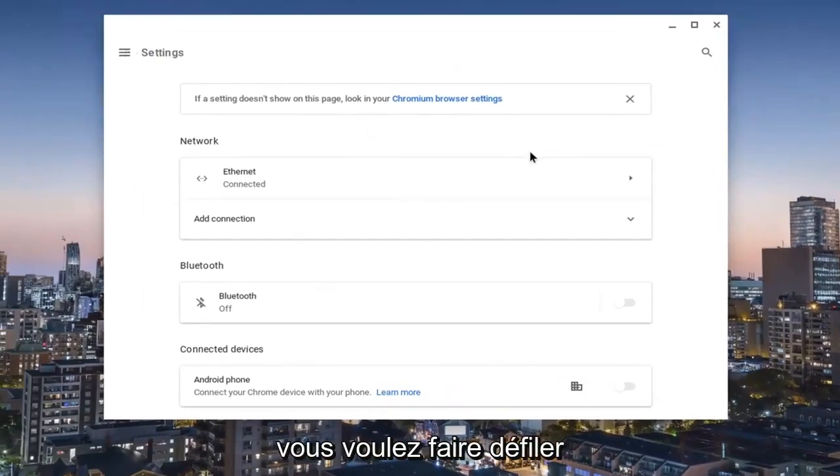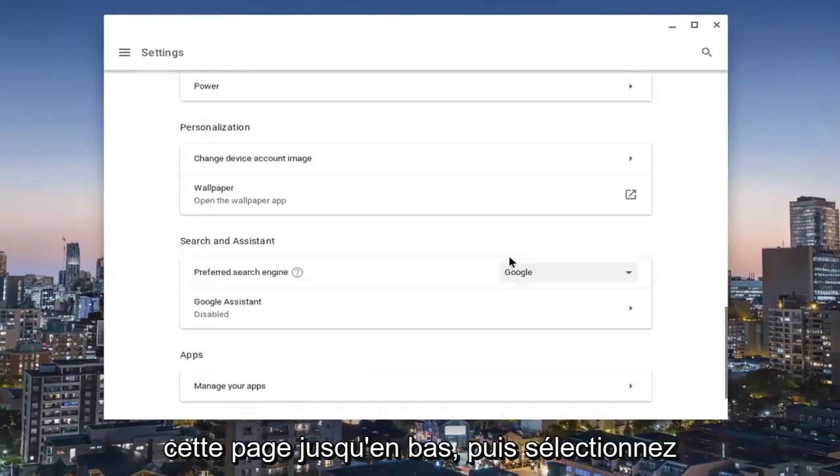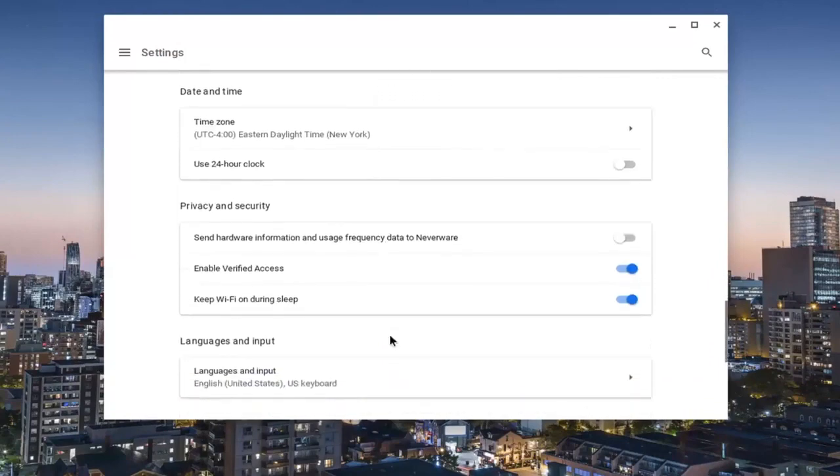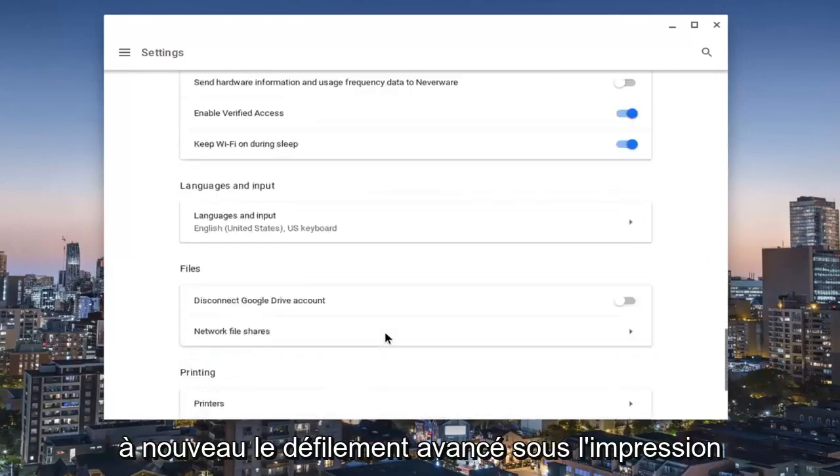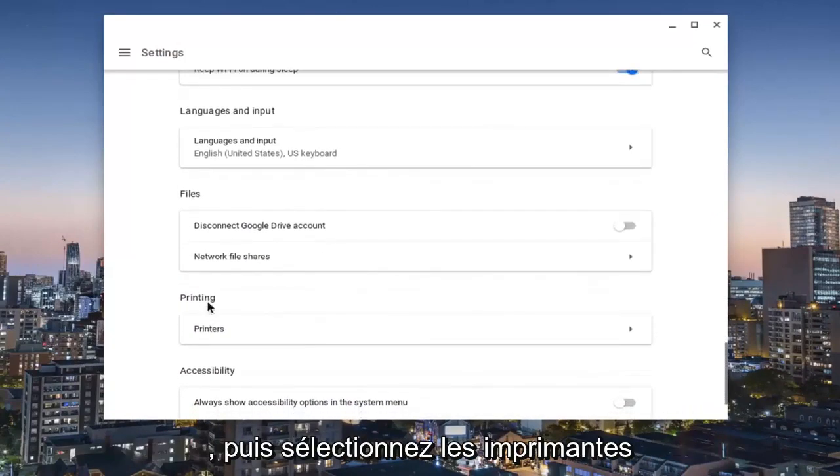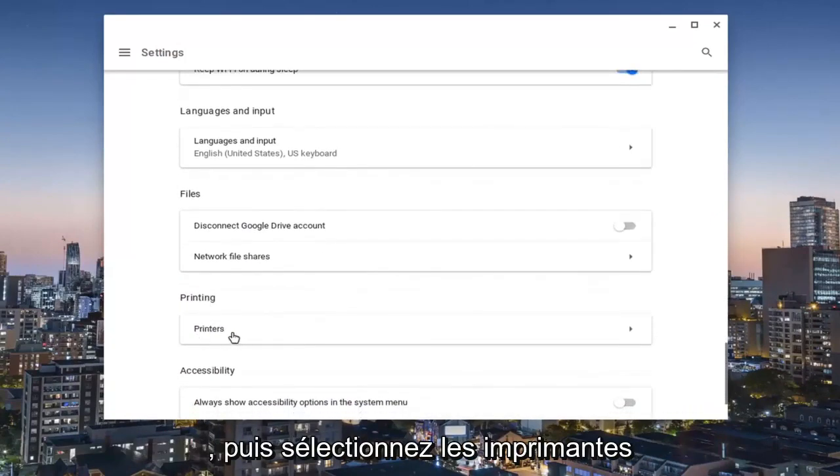You want to scroll down all the way on this page to the bottom and then select advanced. Scroll down again underneath printing and then select printers.